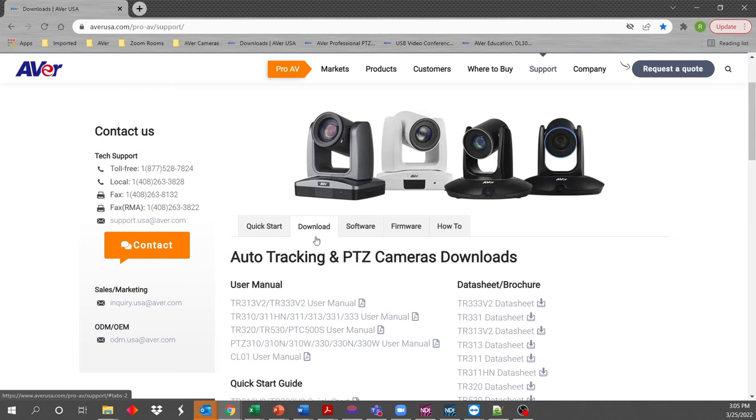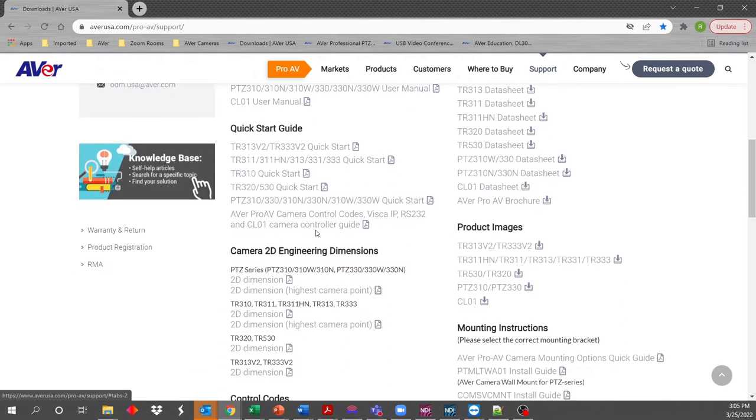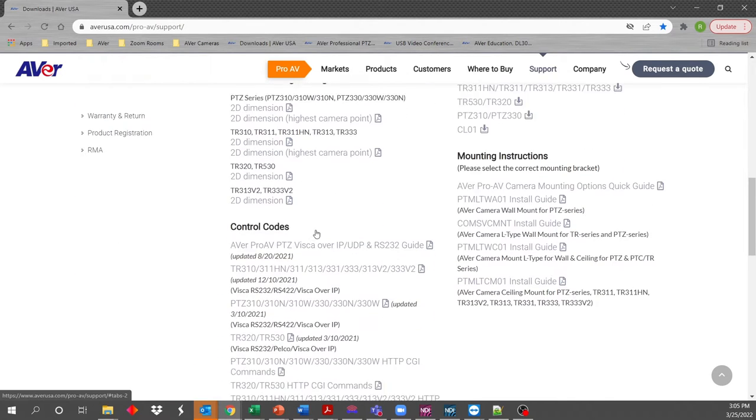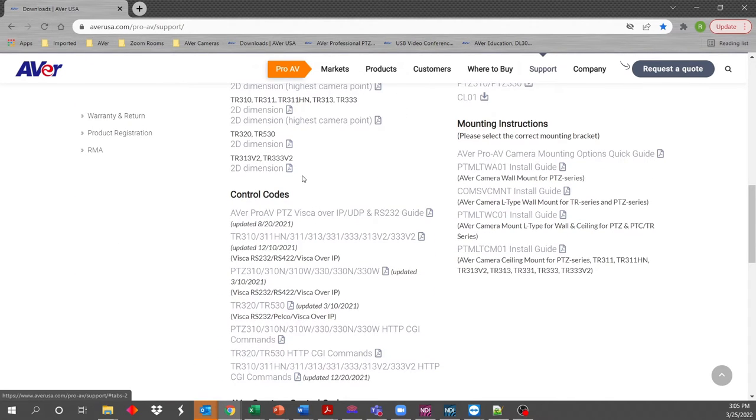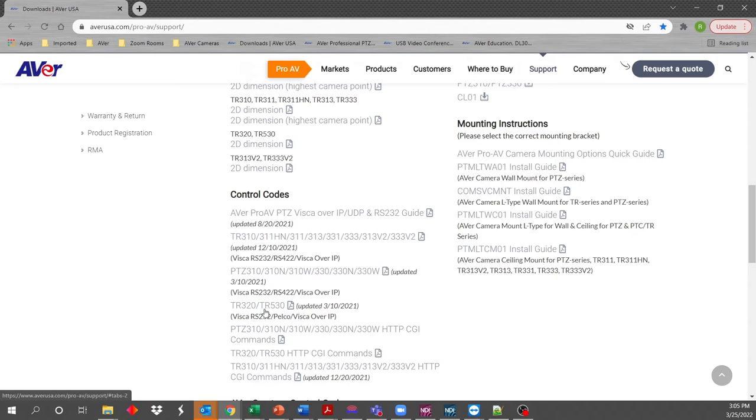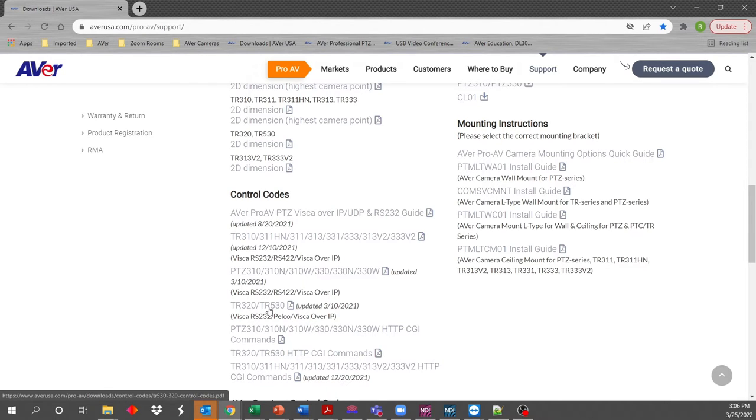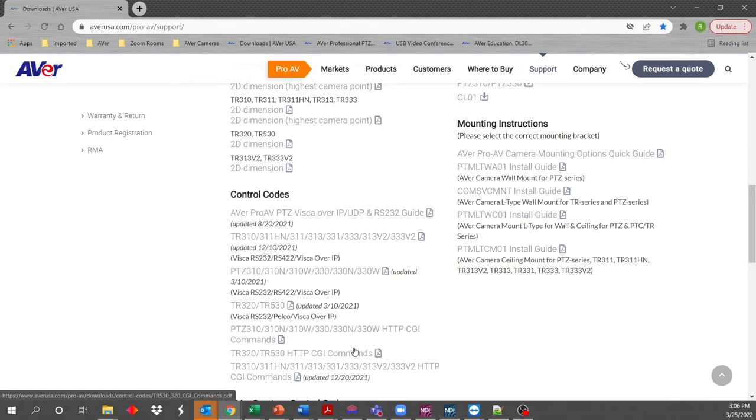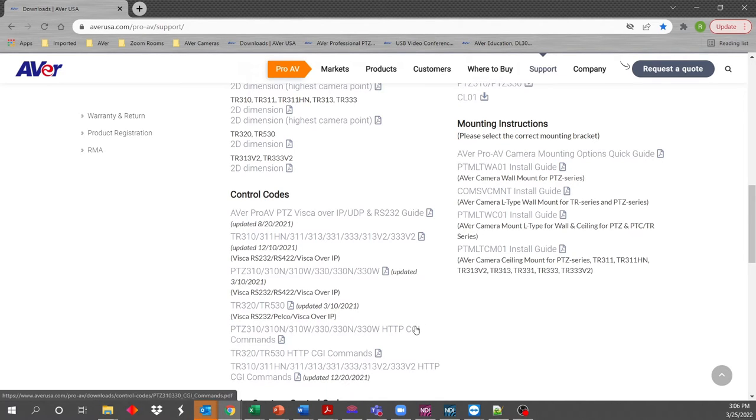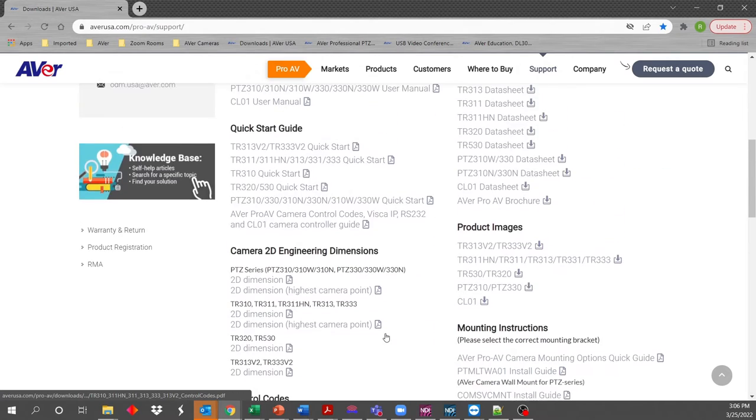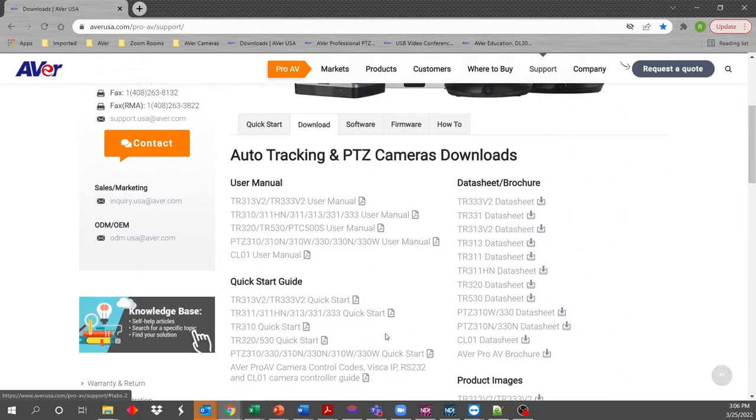But specifically, just for this video, select download, and you will have to scroll down to control codes. This is where you will find the control codes for each of the cameras. So like our TR311, 311HN, or the TR313V2, PTZ, as well as our TR530s. Also note that the cameras can accept CGI commands. It is a subset of the VSCO over IP, but just know that you can also send some commands via CGI or HTTP strings.